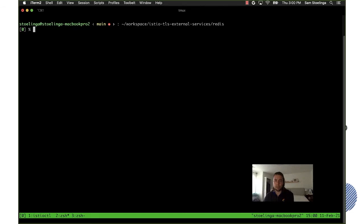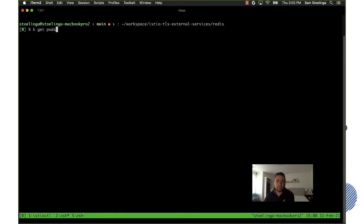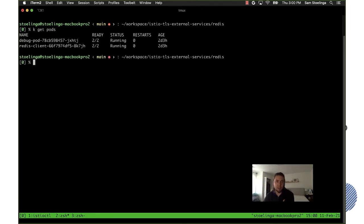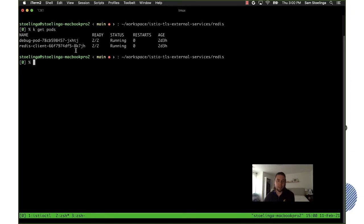All right so let's take a look at the environment that we have for this demo. We have a GKE cluster that's up and running and has Istio 1.8 installed. I already have a Redis client pod running that has the sidecar injected as well, which is this one, and really the only thing that it has is it's an image that has the Redis CLI so I can easily test the connectivity to the external Redis.